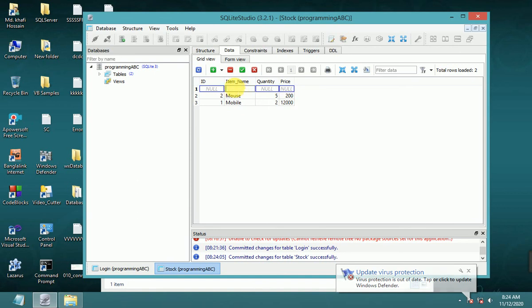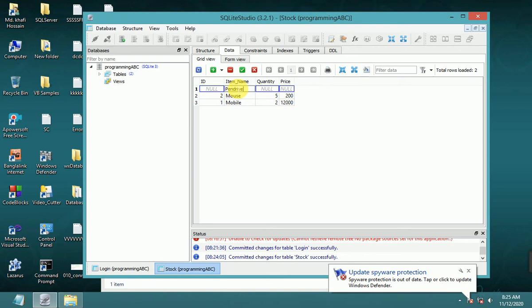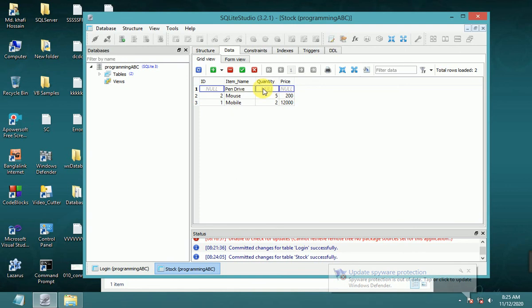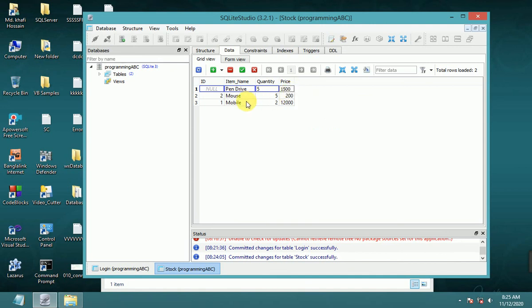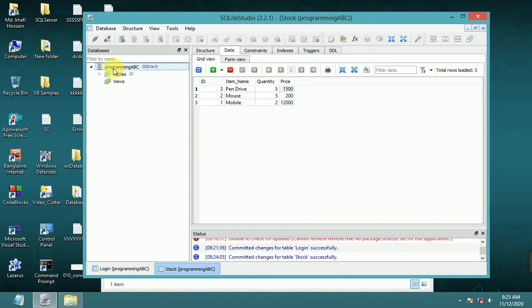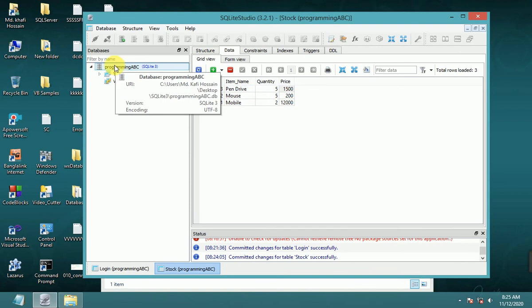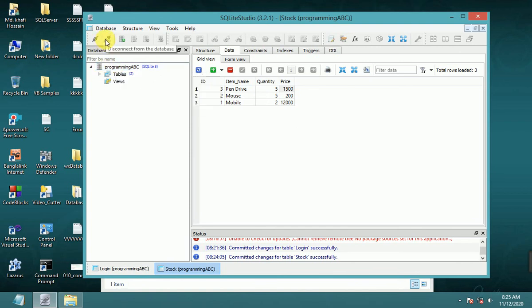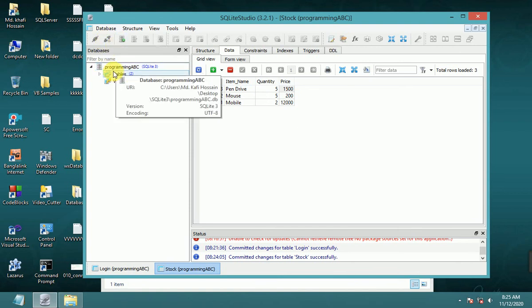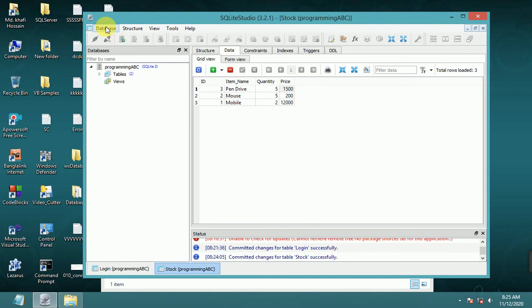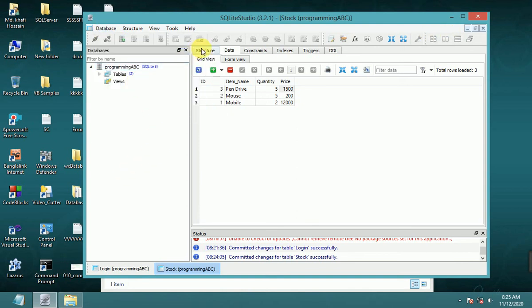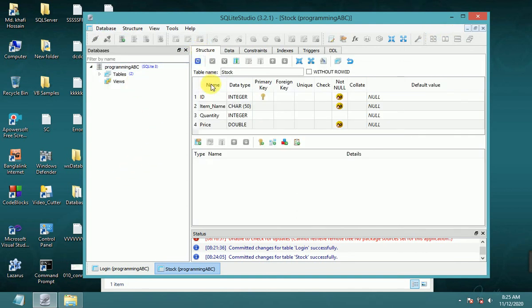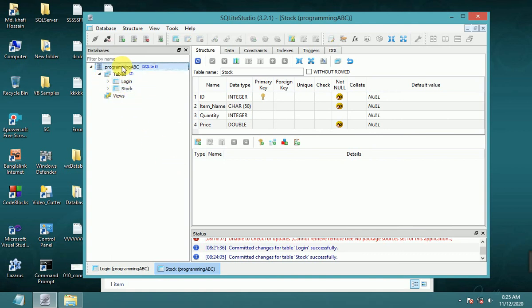You can insert another item: 'pen drive'. These are now saved. Now close the application. The database structure shows two tables: login and stock.